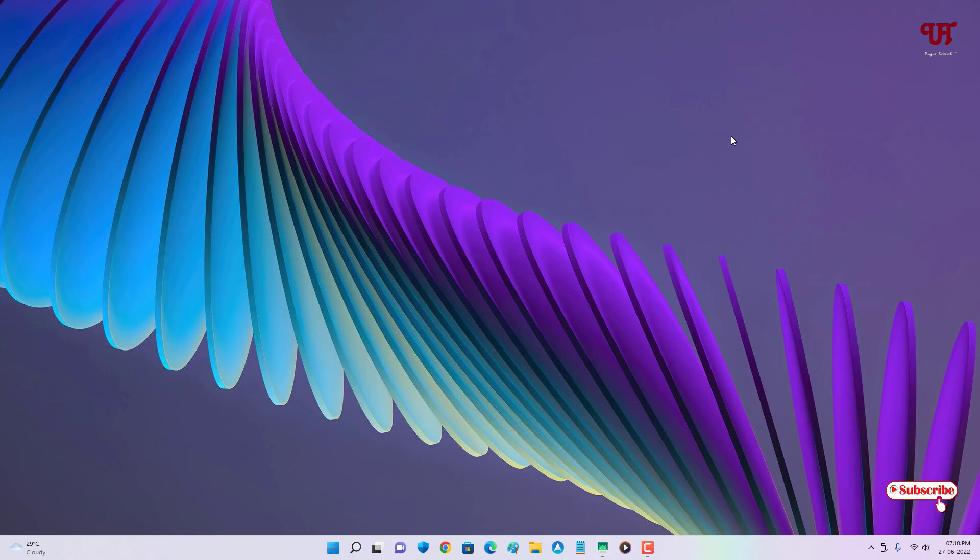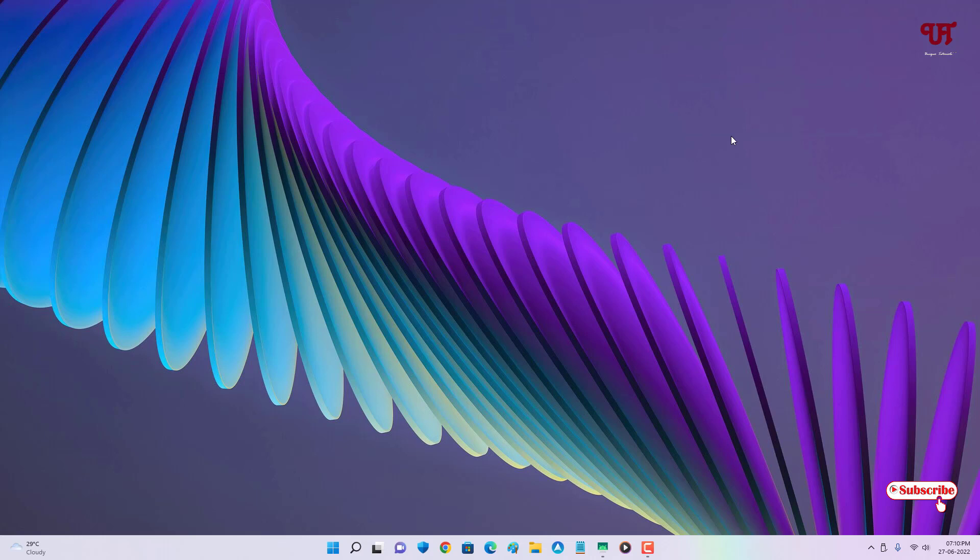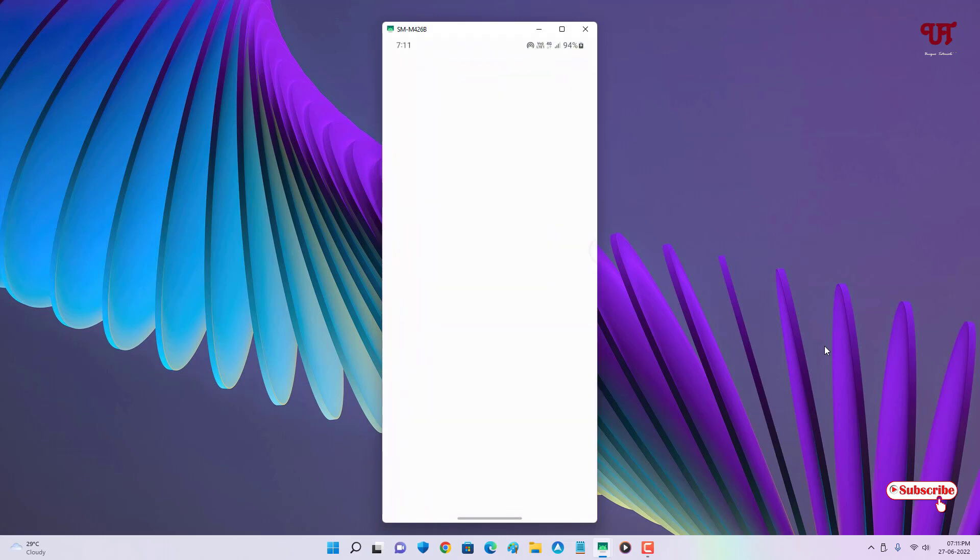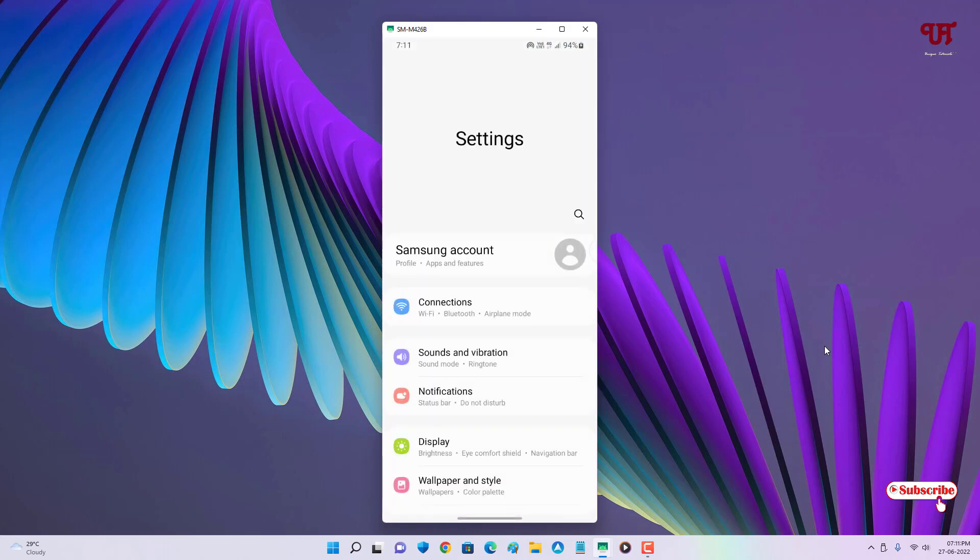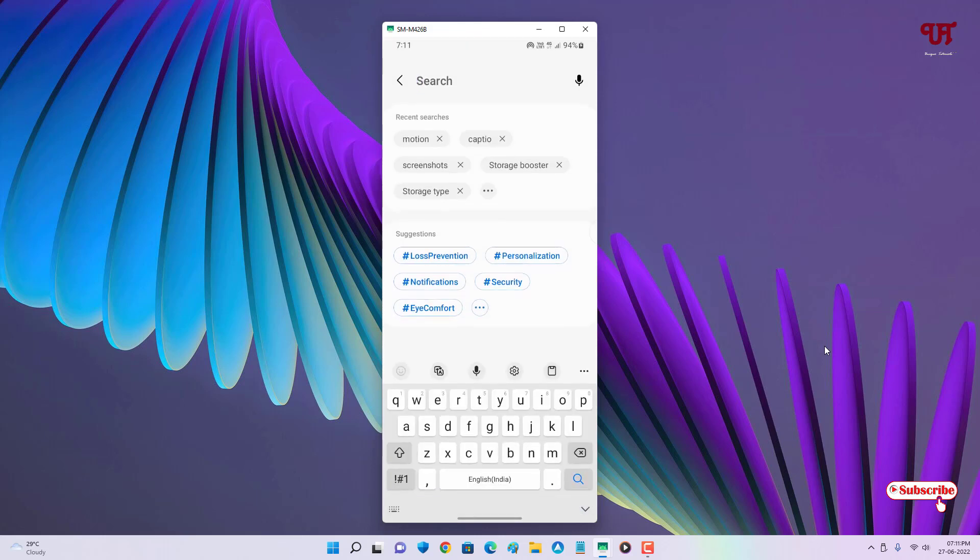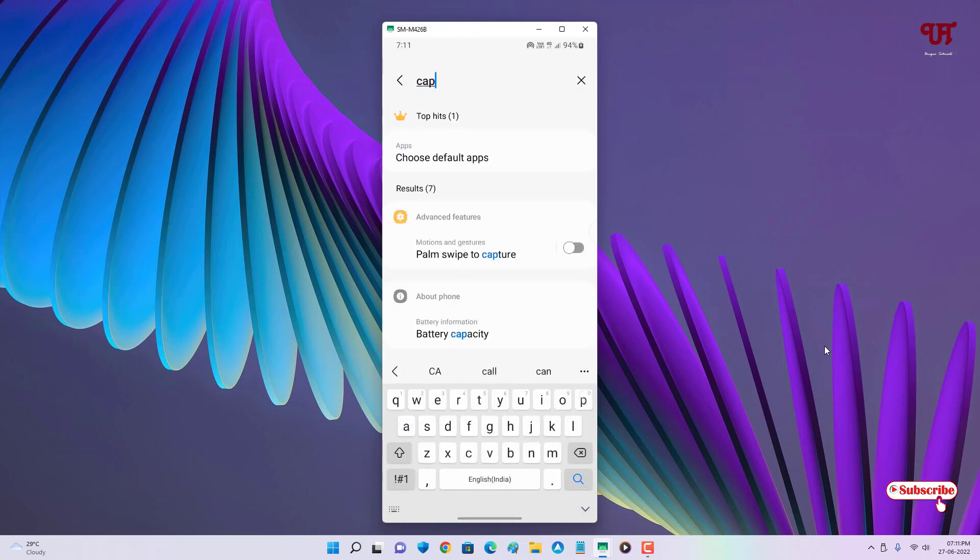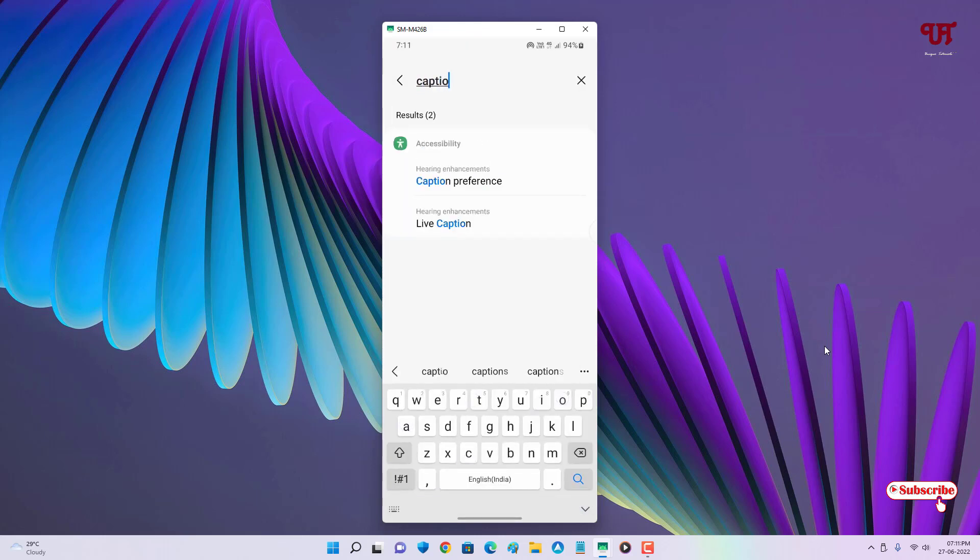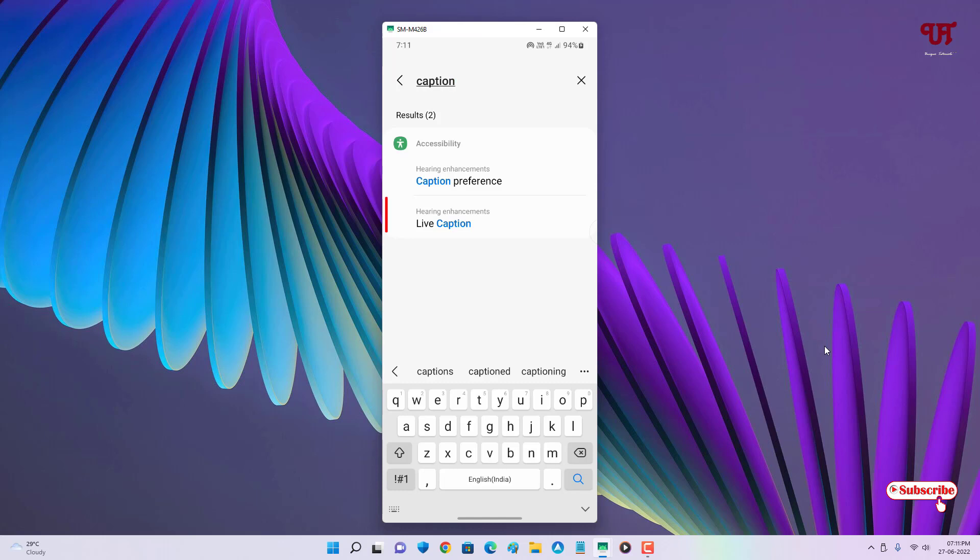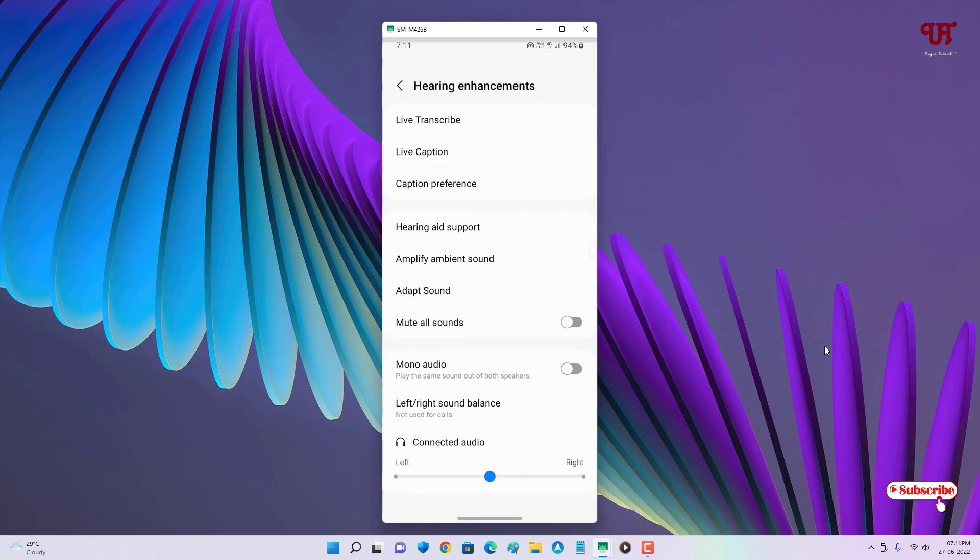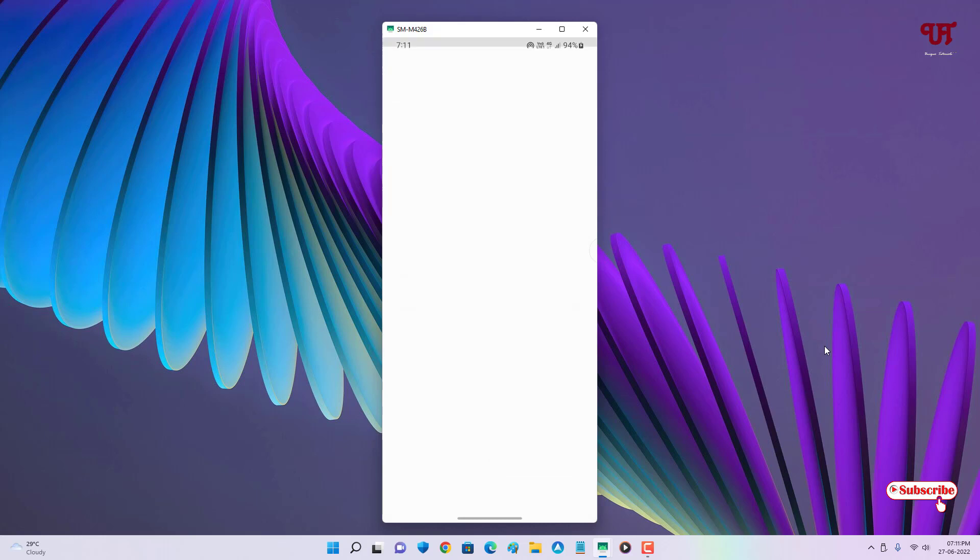Go to your phone settings and search for captions. You can see Live Caption on the list. Just tap on it. Samsung smartphones have implemented this live caption option. Just tap on it.